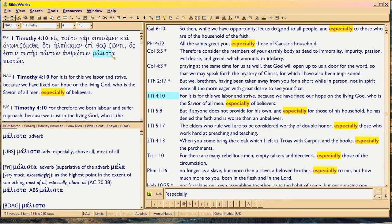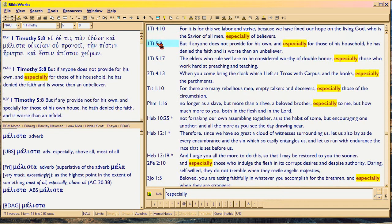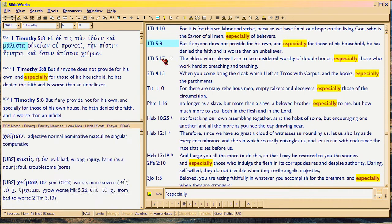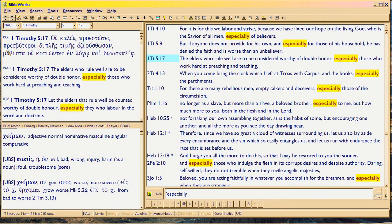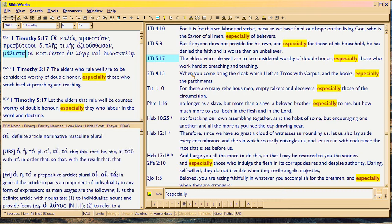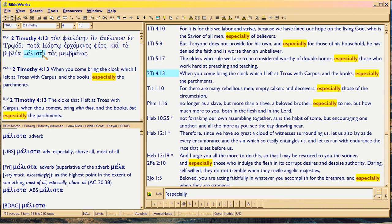Here's malista again — a definite Greek construction. This is late 60s, middle to late 60s — this is Paul's first imprisonment. Here's malista again in 1 Timothy 5:17. It's really common in Timothy, which means the word was in play. Paul is using malista here repeatedly. Somewhere between the late 50s and late 60s, this word became popular.